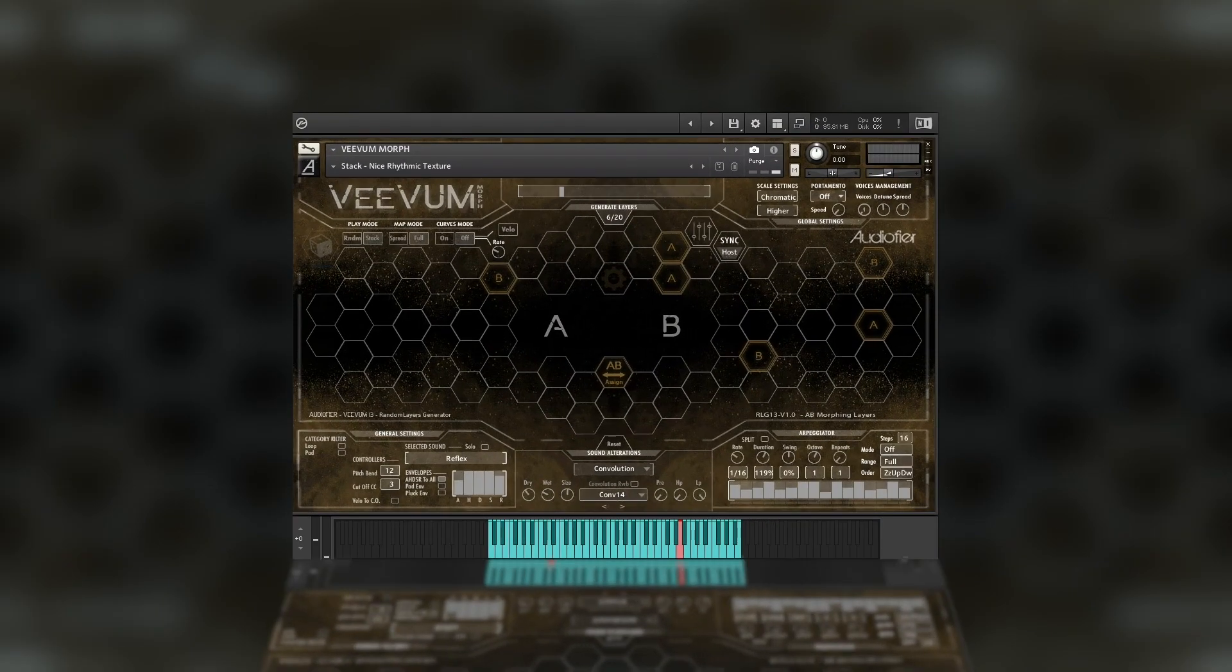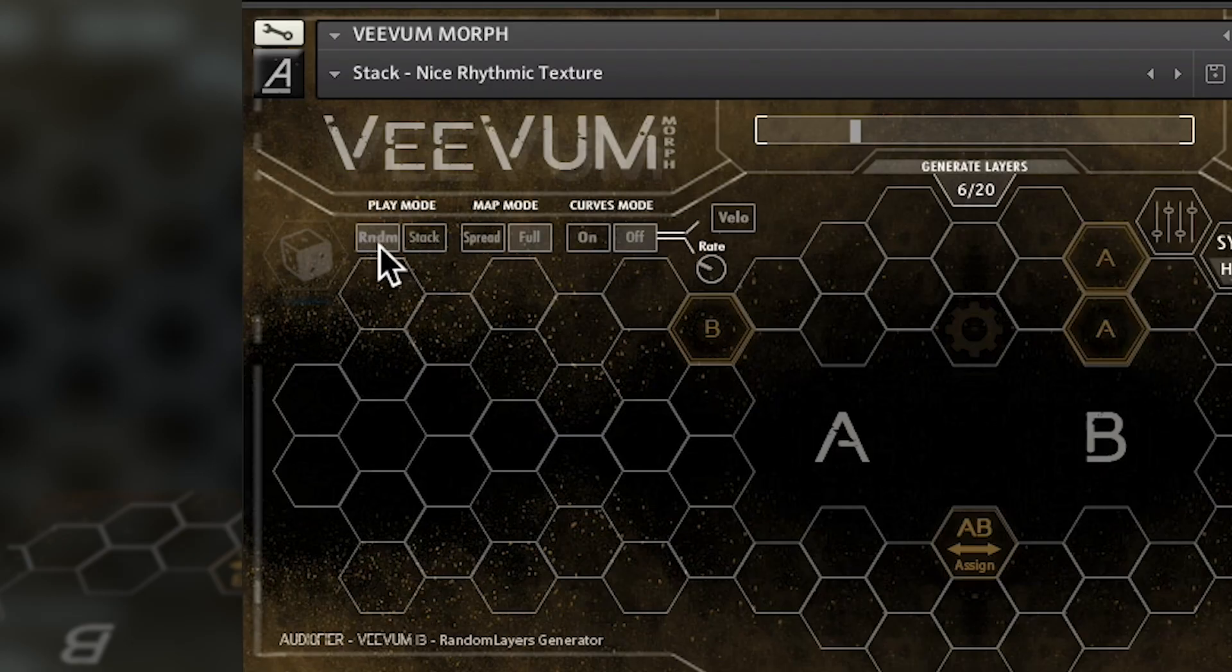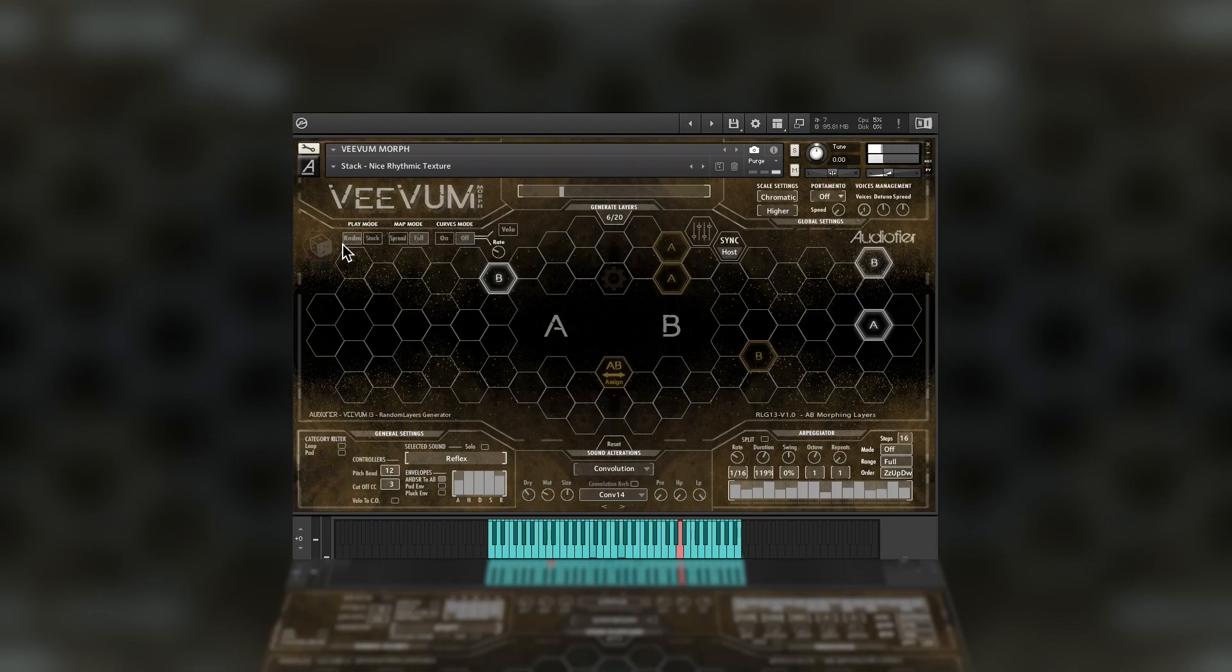The resulting combination can be played in different ways. In random mode, each press of the MIDI keyboard will trigger a different sound source.